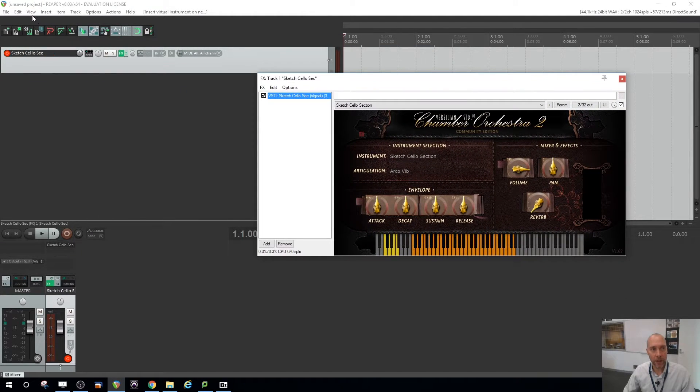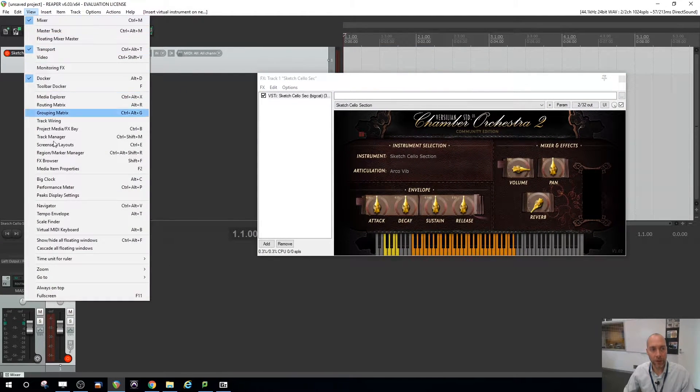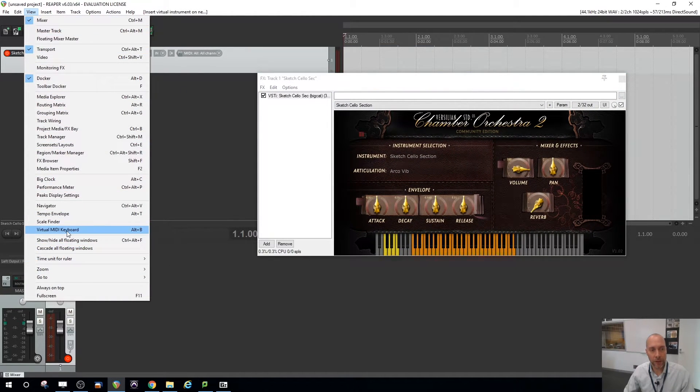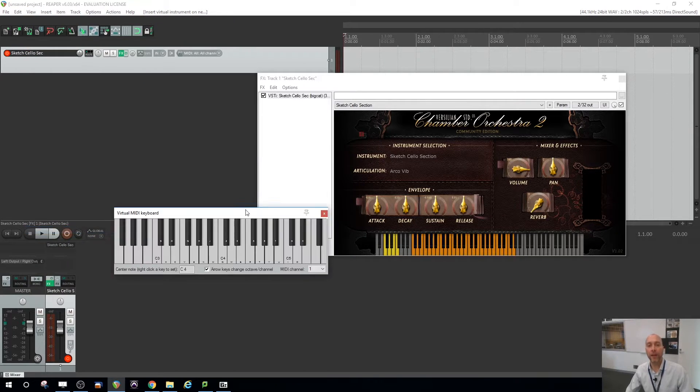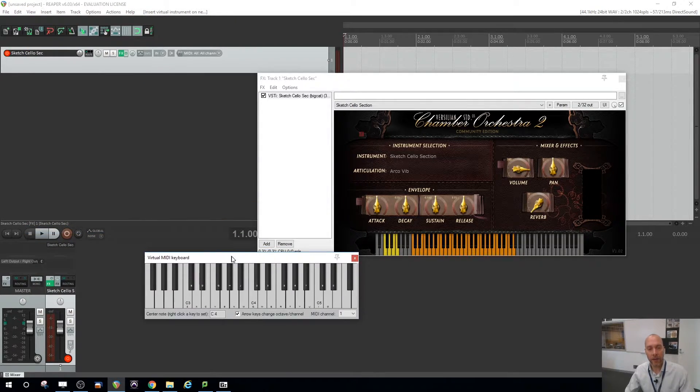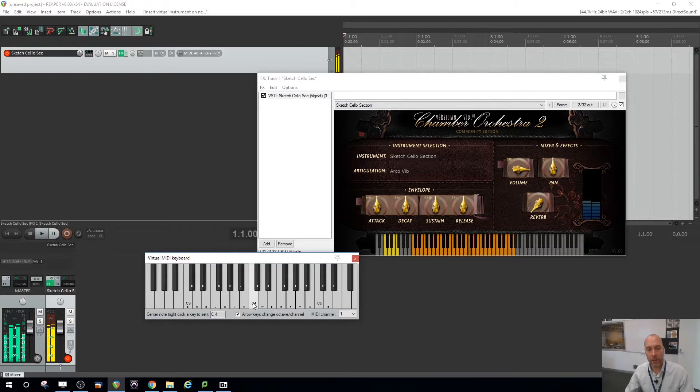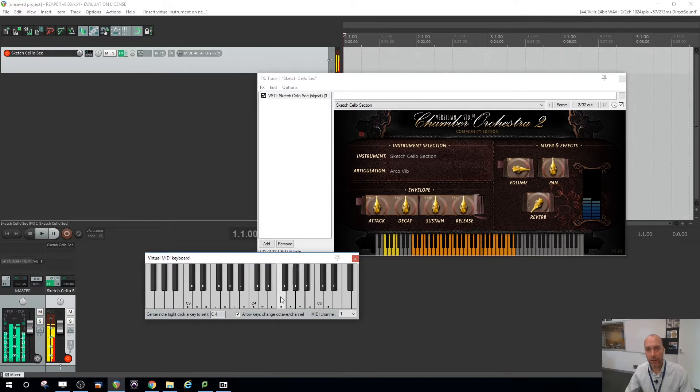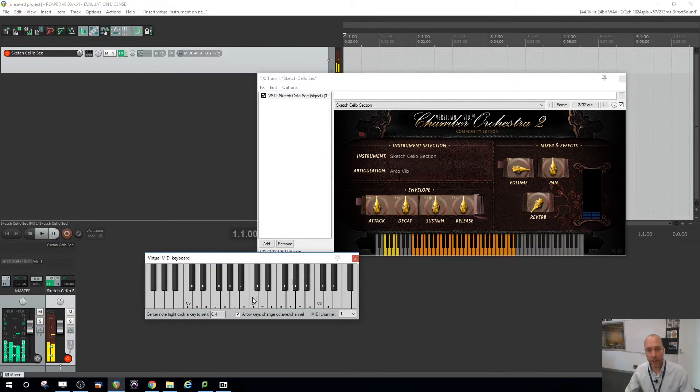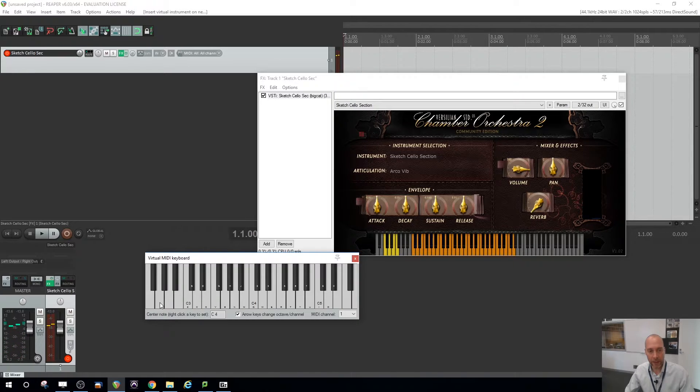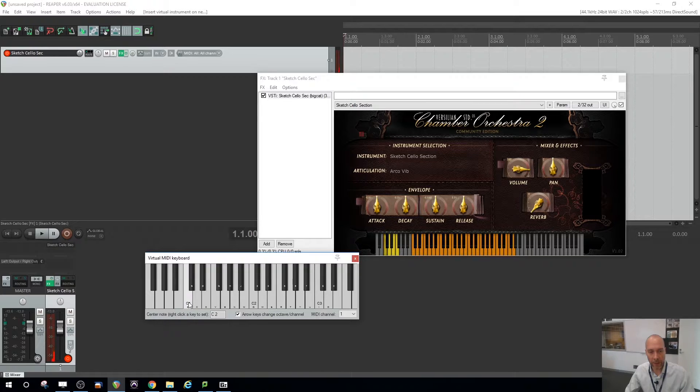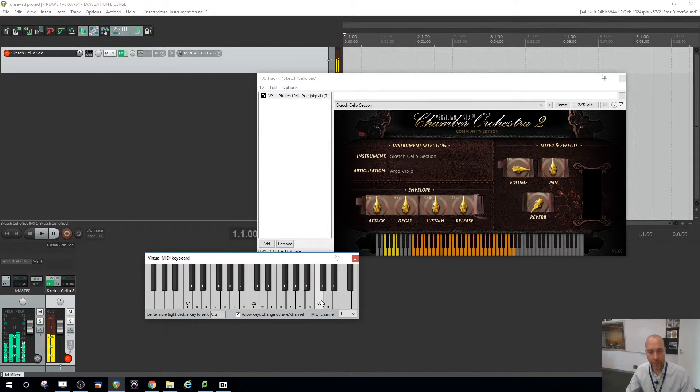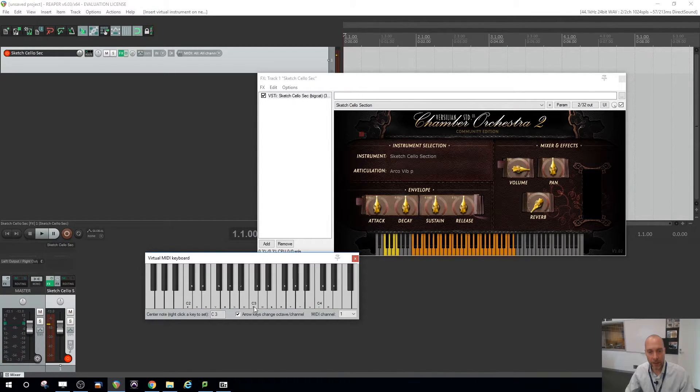If I go view virtual MIDI keyboard, you'll note the shortcut is alt B for that. Then I can actually play a cello. That's a little higher, let's go a bit lower here. If I right-click on one of those notes, it will center the keyboard around it. So C3 is kind of a good area.